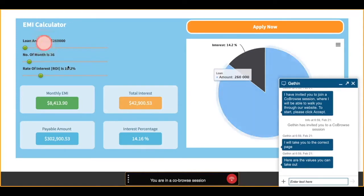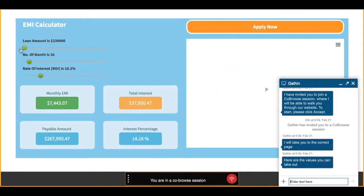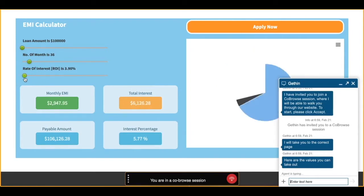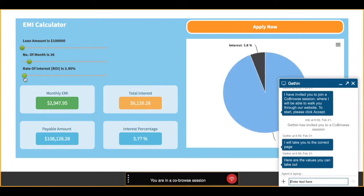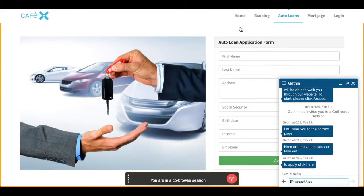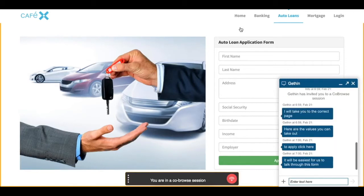The agent can use their co-browse annotation tools to highlight the areas that the customer needs to look at and to help walk them through the experience. They can then click Apply Now to start the loan application process, and the agent is going to propose that they start a video session in order to walk through that form together.